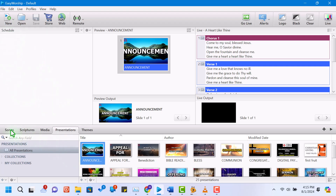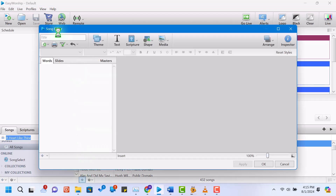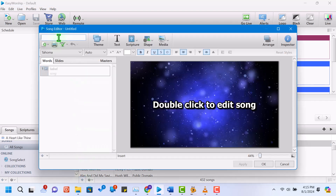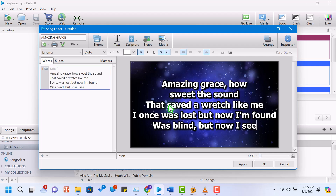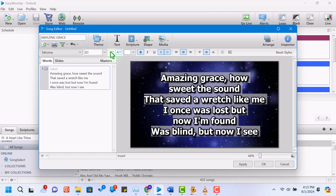Click on the songs tab in the resource area, then click on the plus button to create a new song entry. For example, let's add the song Amazing Grace. Enter the song title and then type or paste the lyrics into the editor. To format the text, you can adjust the font size and style in the inspector panel on the right.